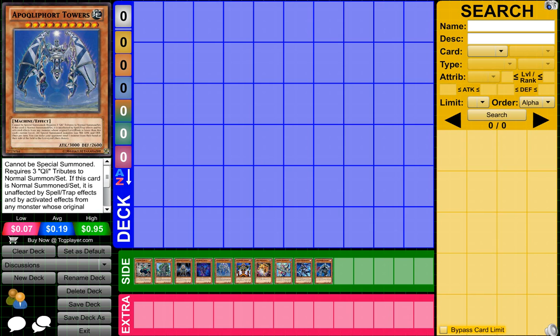Up next we have Qliphorts. These are so annoying. You got the normal style, you have only one set Pendulum style of Qliphorts. Because you can use Skill Drain and stuff like that and make these Qliphorts fast speed negated and stuff like that. They're just really good in general, and they just do a ton of damage, which is overpowered.